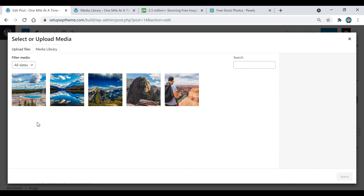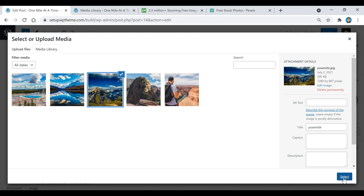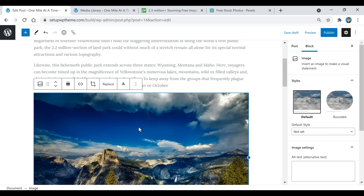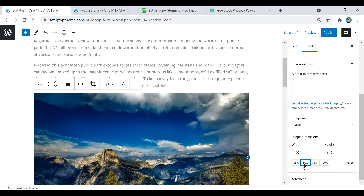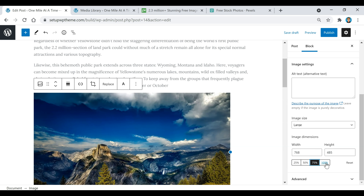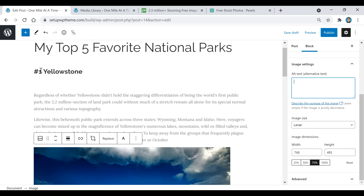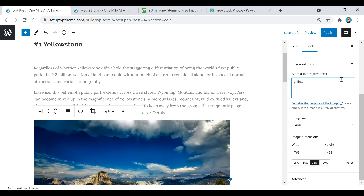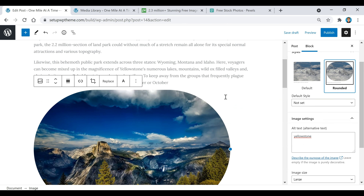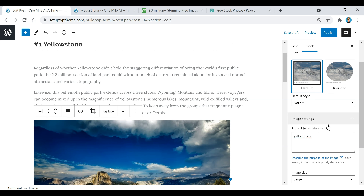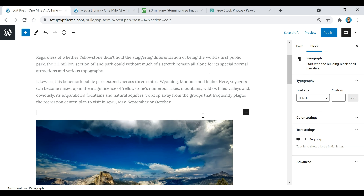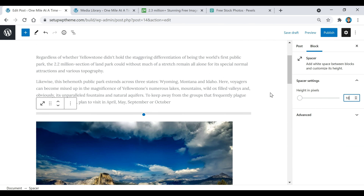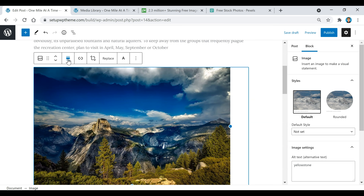Scroll back down and click on Media Library — there are all my pictures. Select the image you want, then click Select, and it will pop up in your post. If you click on the image and scroll down, you can change the size — I'm going to set it to 75. If you want to describe the image you can type it in here — for example, 'Yellowstone.' You can also make the image rounded or keep it default. I'll add a little space and then center the image.